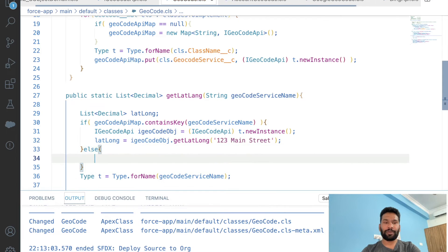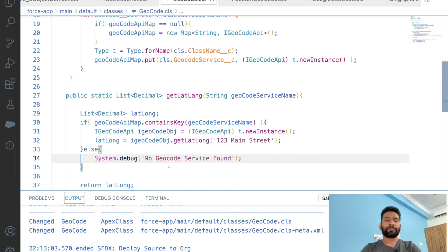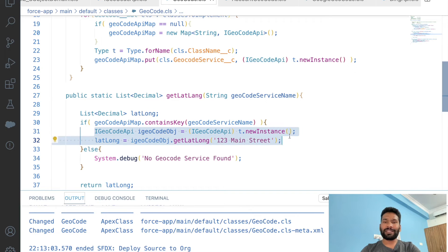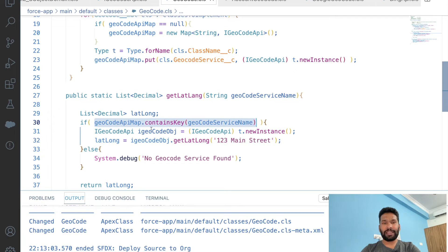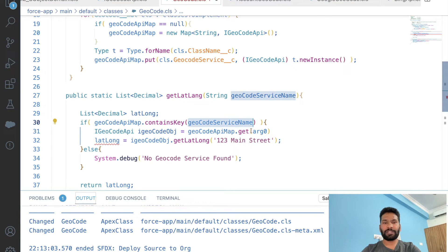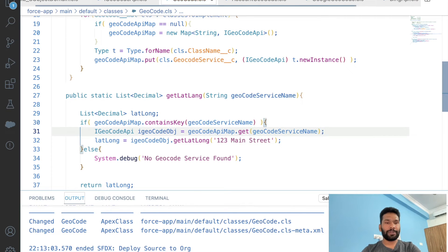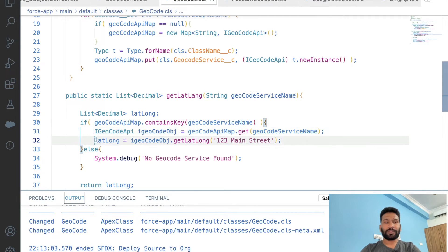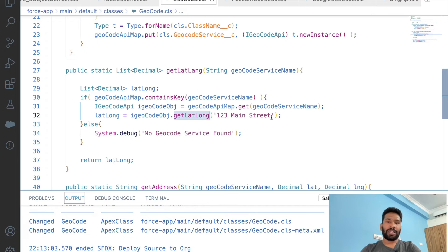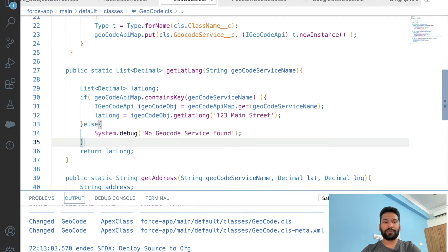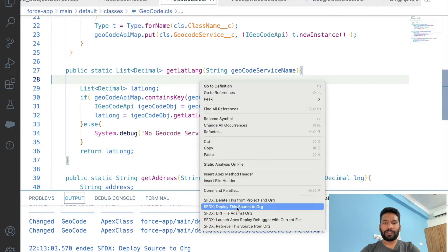If our map contains the service name, we get the class object, call the method, store the return value, and return it. If there is no entry in our custom metadata, it will return the error. We already have two entries, so let's open Bing API to verify.